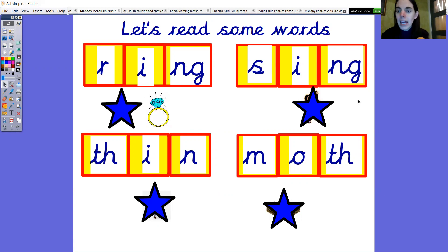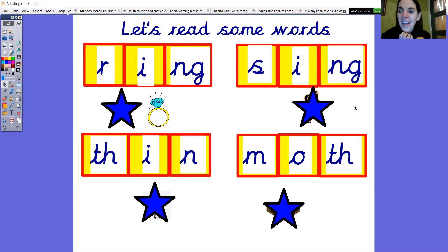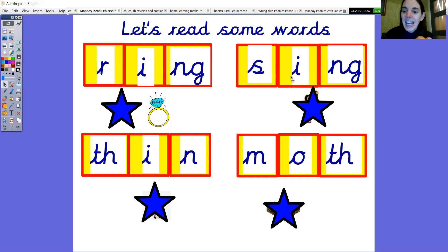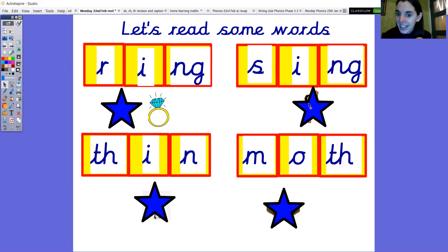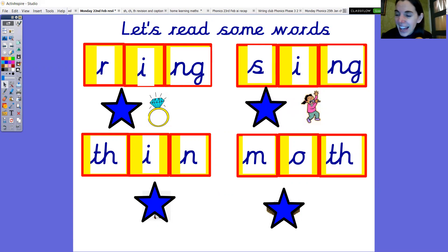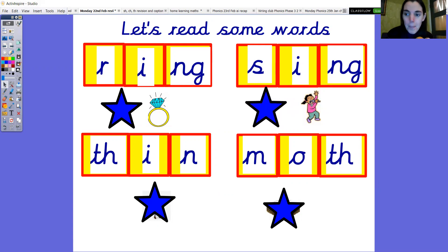Okay have a look at the next one. What is it? Let's do it together. S, i, ng. Sing. Sing. Did you get it right? No worries if not we'll just keep doing some more blending.